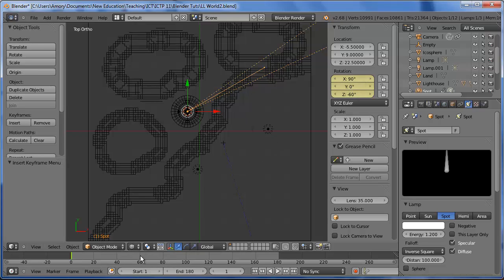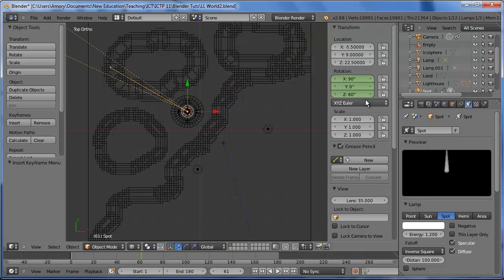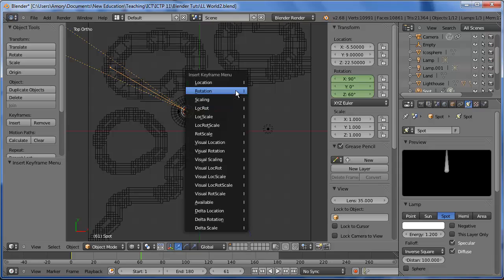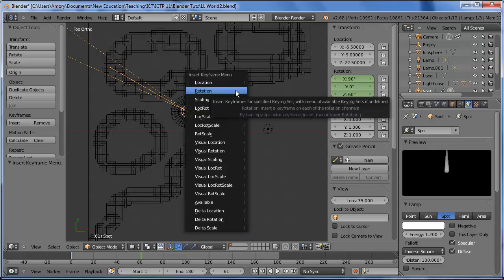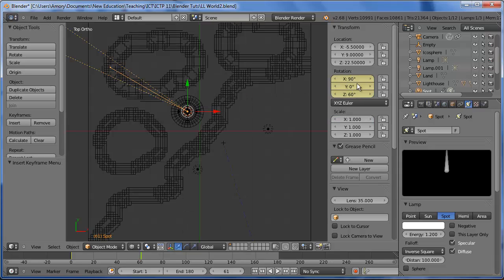We'll go to frame 61 and we want to rotate this 120 degrees. So we'll set it to 60. So negative 60 plus 120. And again we want to insert a rotation keyframe. And it turns yellow.